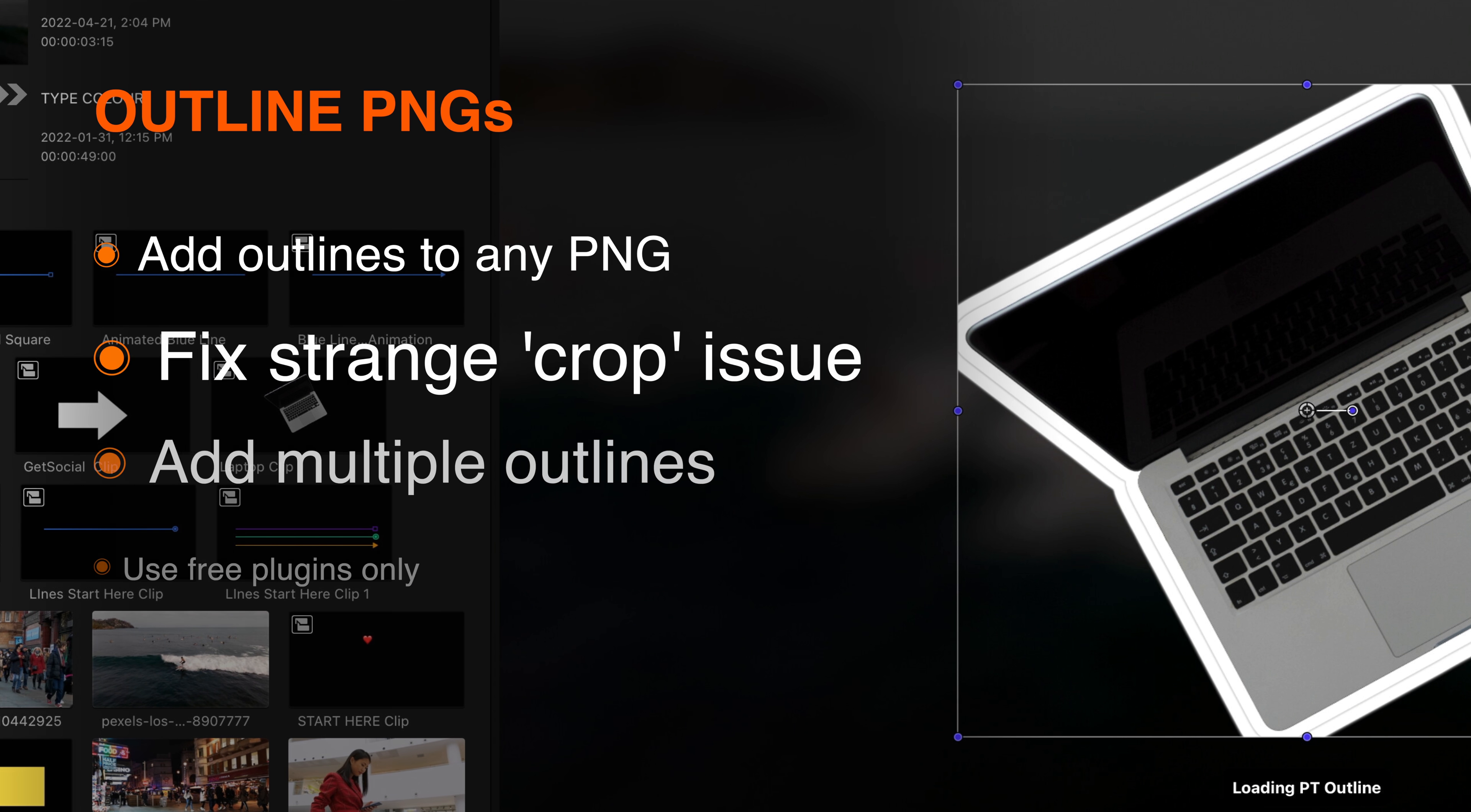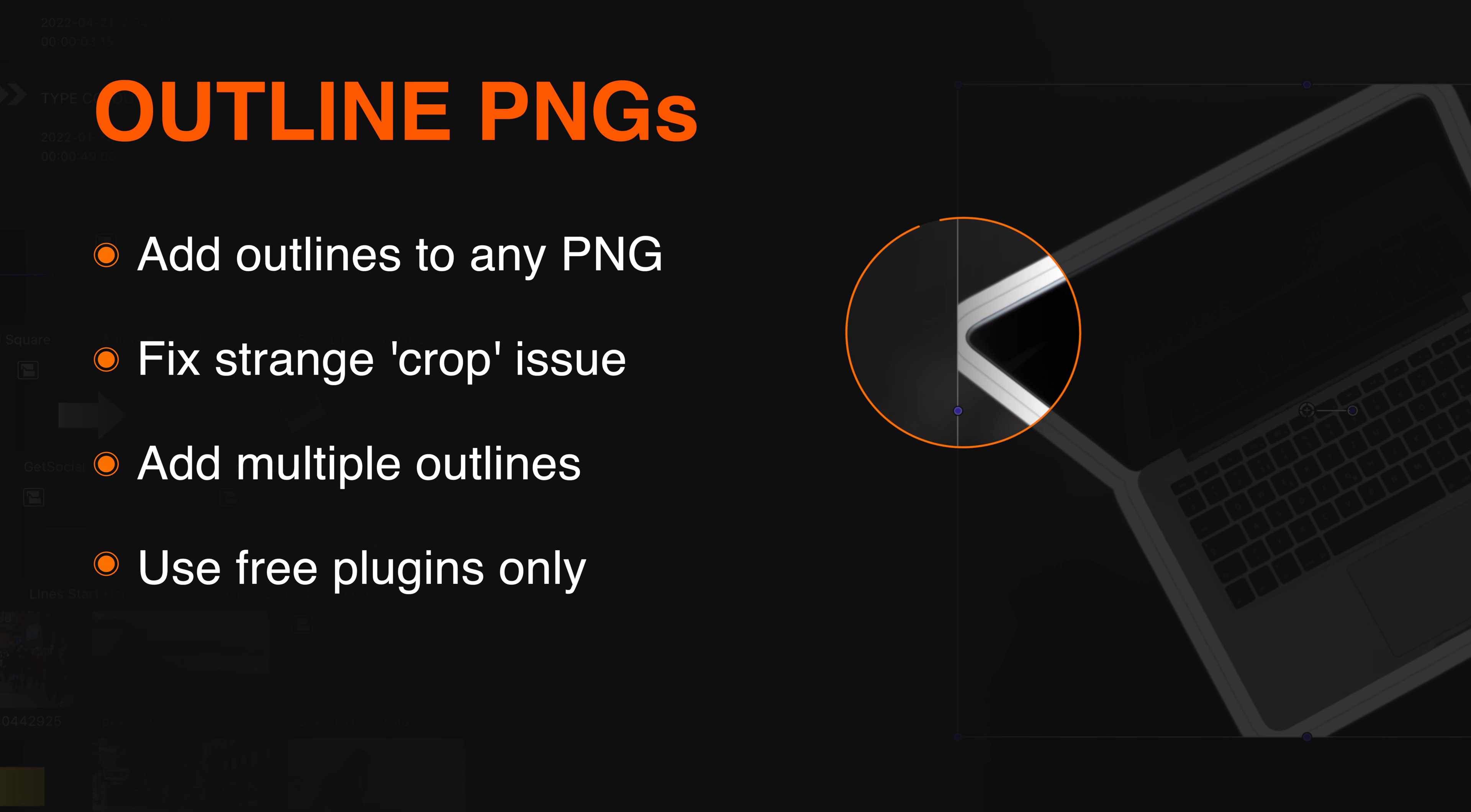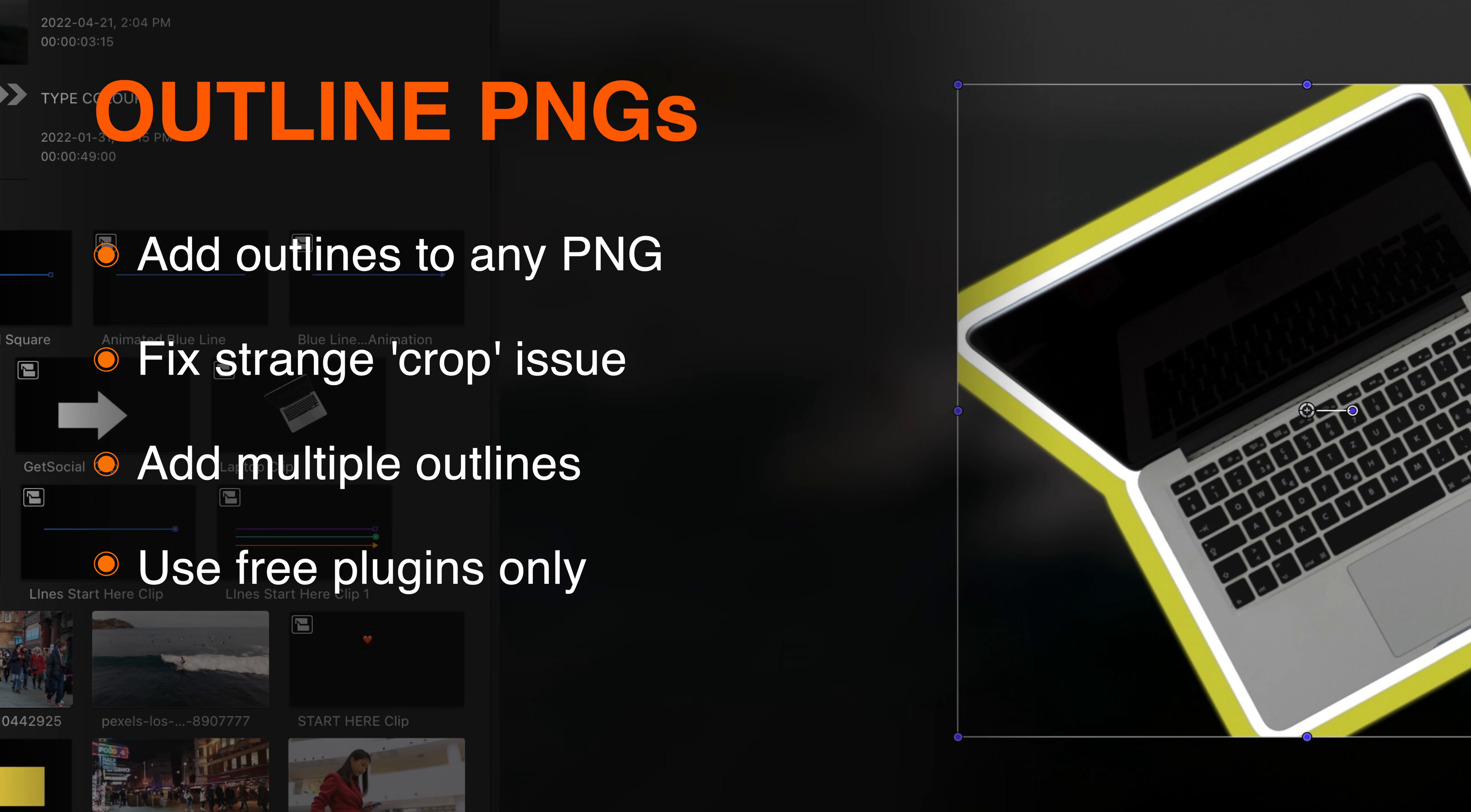Hey, it's Ben here, and here in this very quick video, we're going to have a look at how we deal with an issue that can pop up when we're outlining transparent PNGs as we bring them into Final Cut Pro.